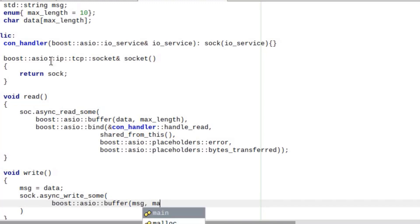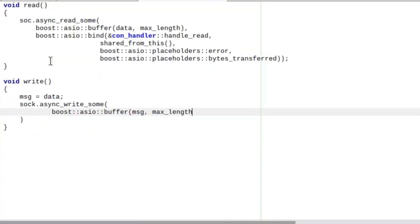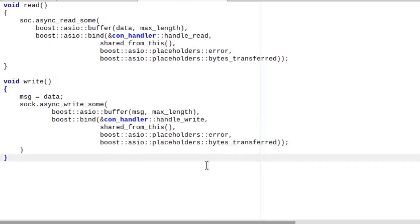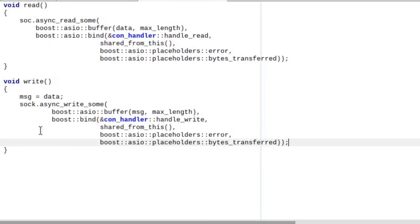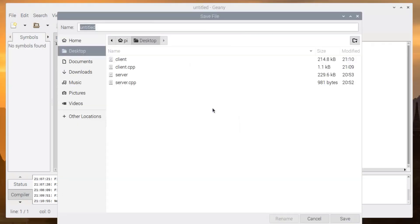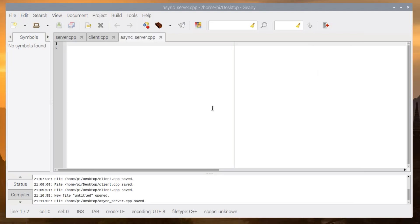Hi everyone, this is the second part. In this content we will create an asynchronous server. We will write two examples: the first is a simple function-based approach to create an asynchronous server application, and in the second example we will use object-oriented style to understand it better.